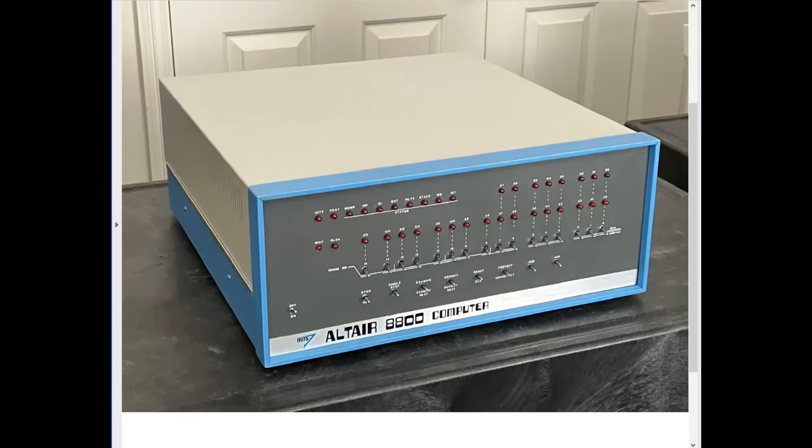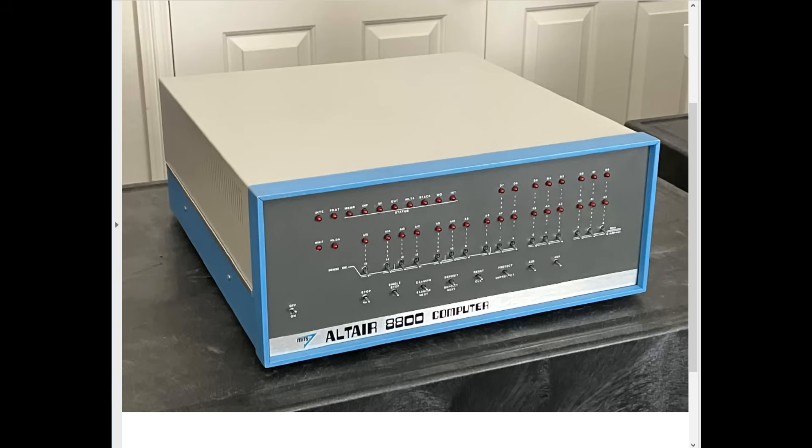Microsoft got its start by creating a BASIC interpreter for this Altair 8800 computer. Back in March of 1975, Paul Allen flew to Albuquerque, New Mexico to demonstrate that BASIC to Ed Roberts, the president of MITS, the company that manufactured and sold the Altair 8800 computer.